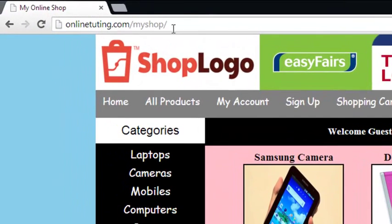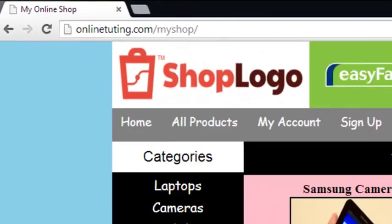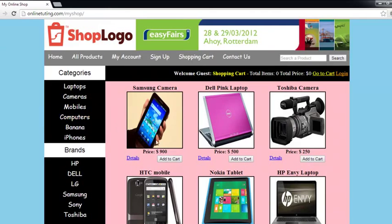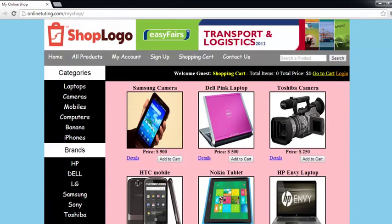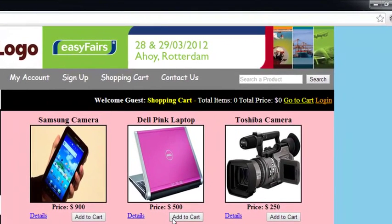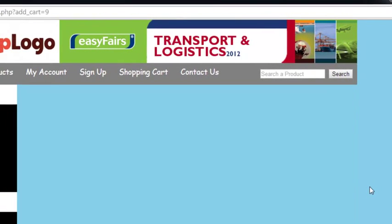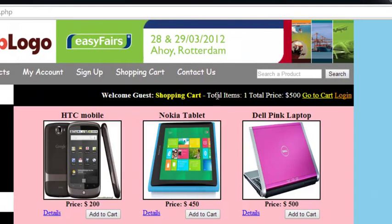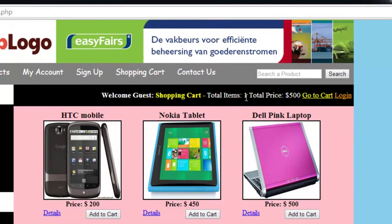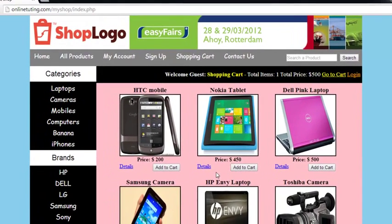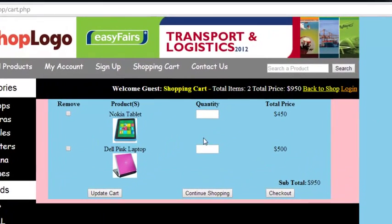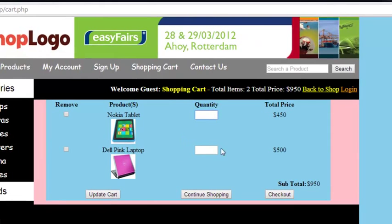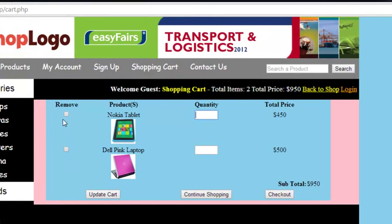Now I will show you the real live example of this e-commerce website. I have uploaded this whole e-commerce to my website. Customers can browse throughout categories and brands and see products. If I add a product as a customer, you can see the shopping cart bar is automatically updated with one product and the total price is 500. If I add one more product, there will be two products in the cart.